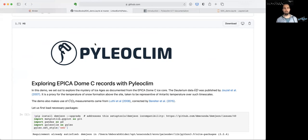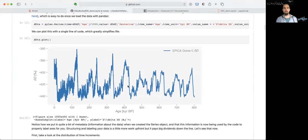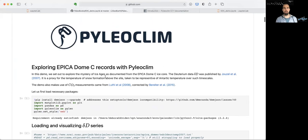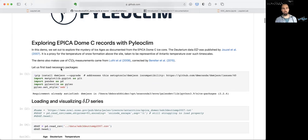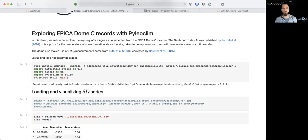There is no more iconic record I think in paleoclimatology than the EPICA Dome C record by Jouzel et al. 2007, particularly the deuterium data that was published in there, which is plotted here below, which you probably have seen many times. What I'm going to show in this demo is how to analyze this dataset in a number of ways and also how to compare it to CO2 measurements that were taken from the same core and later through a composite of CO2 measurements from Antarctica published by Bereiter et al.